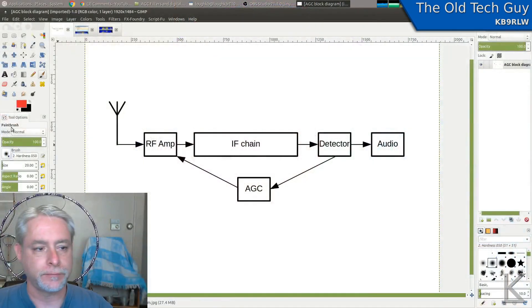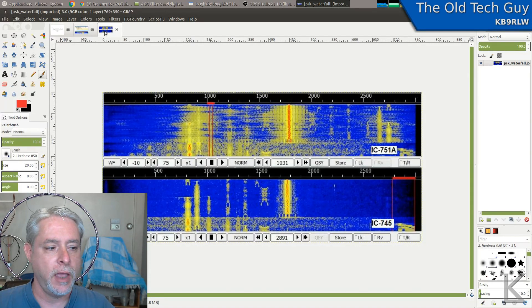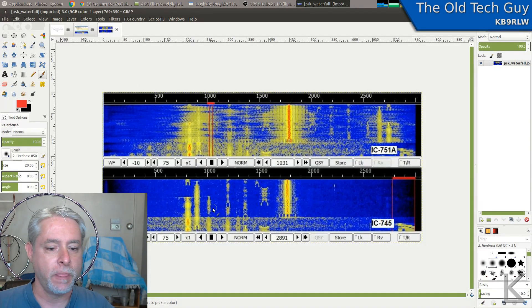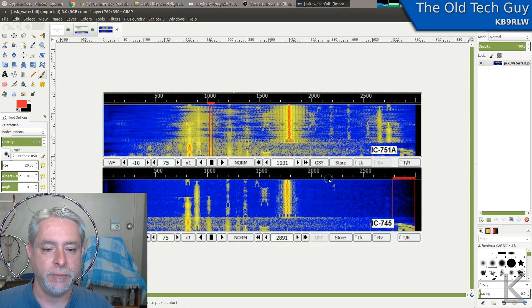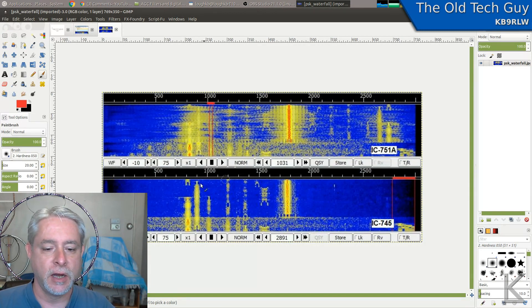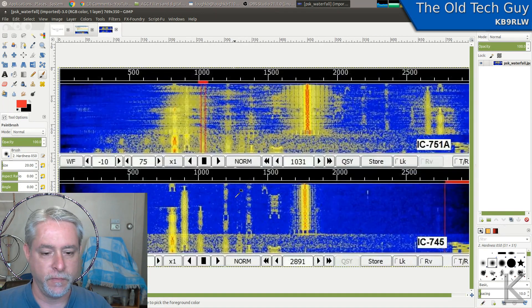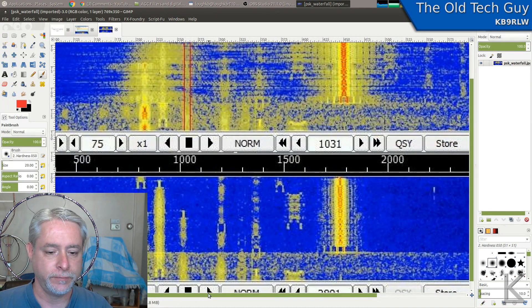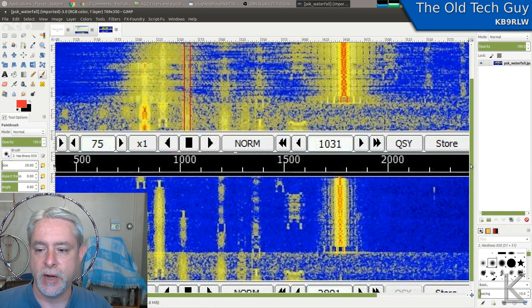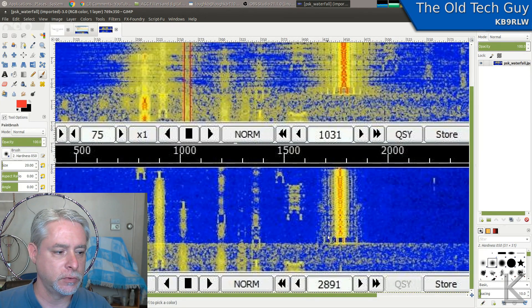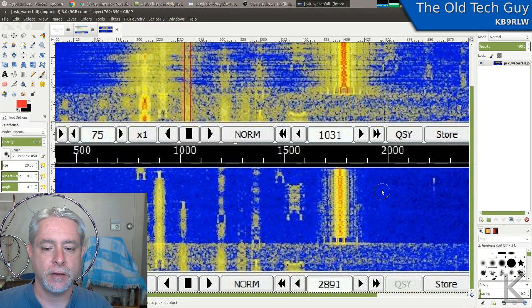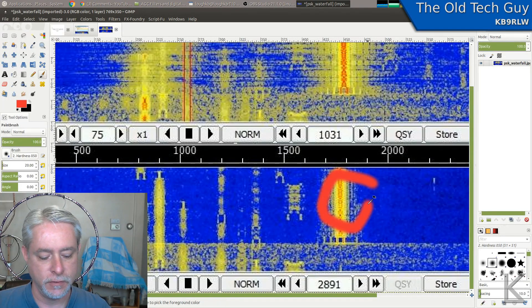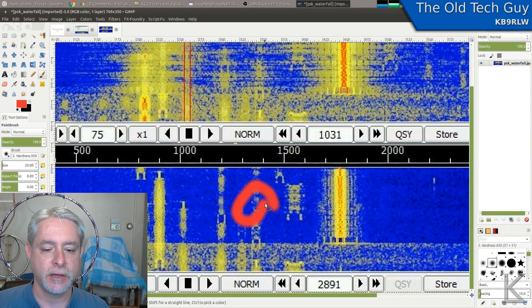There's another factor, however. Let's take a look at a waterfall example here. So this is a fairly busy night on PSK. A couple of different examples here. But let's look at this one down here. In fact, let me just zoom in on that one. So we've got really strong signals and we've got really weak signals.